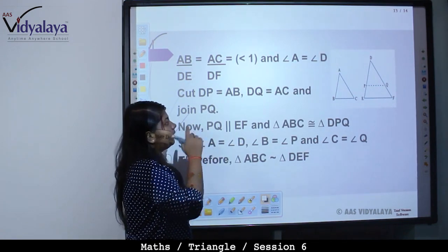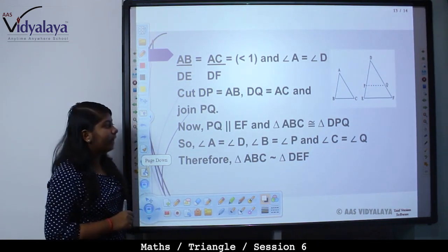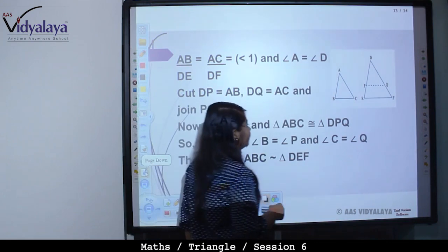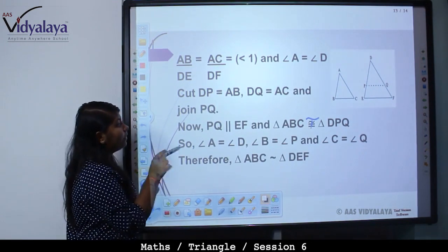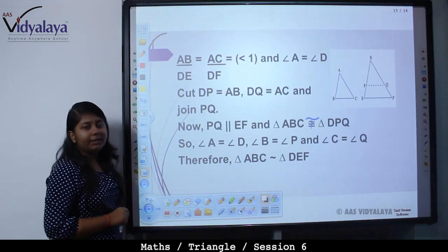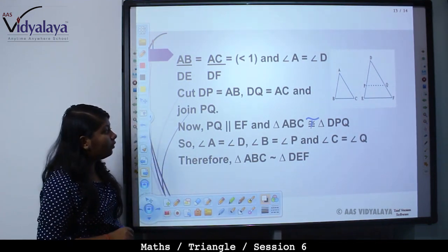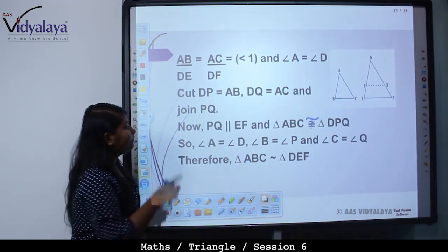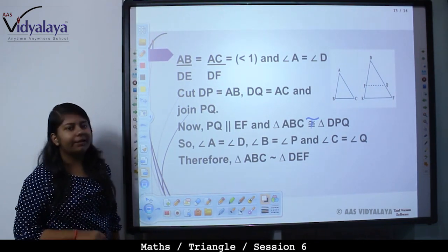Cut DP equal to AB and DQ equal to AC and join PQ. So PQ is parallel to EF, and therefore triangle ABC is congruent to triangle DPQ — actually triangle ABC is similar to triangle DPQ. So angle A is equal to angle D, angle B is equal to angle P, and angle C is equal to angle Q. Therefore, triangle ABC is similar to triangle DEF.